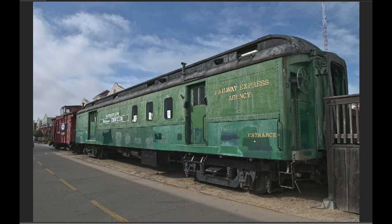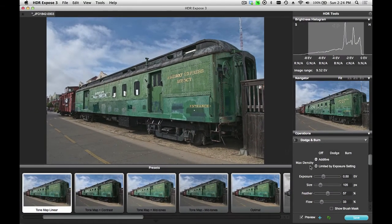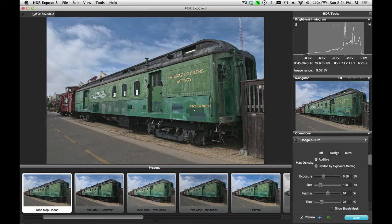Another thing you will notice is that I have my maximum density limitation set to limit by exposure setting. In this case, I have set my exposure setting to half a stop. So regardless of how many times I paint over the same area, it will never get brighter than half a stop.